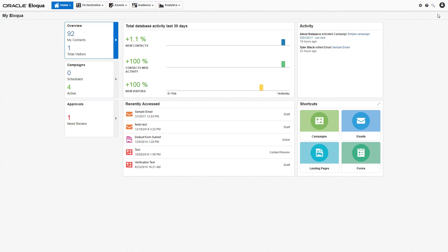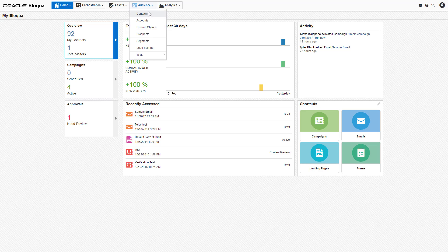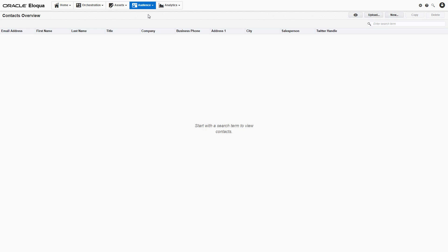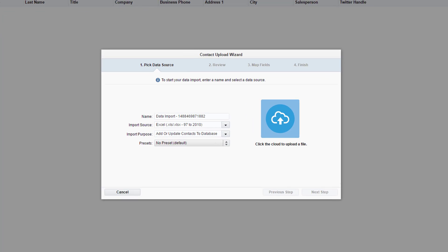To upload contacts, navigate to audience, then click contacts. This brings you to the contacts overview window. Click upload in the top right corner. This opens the contact upload wizard.